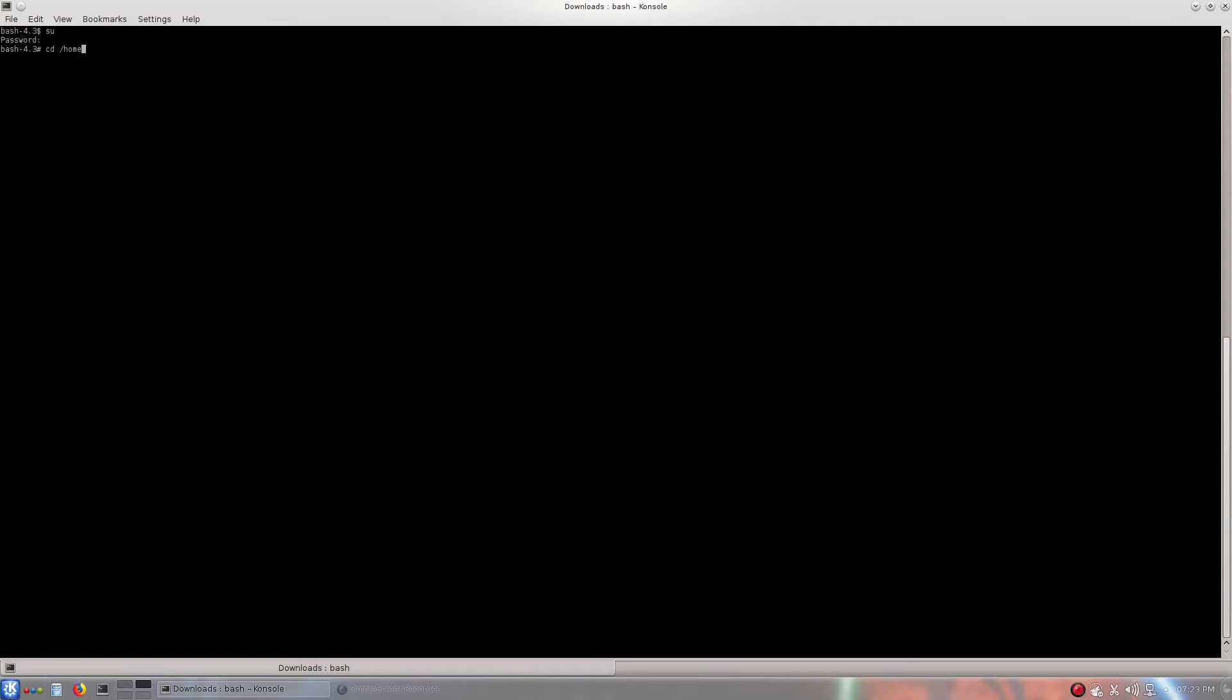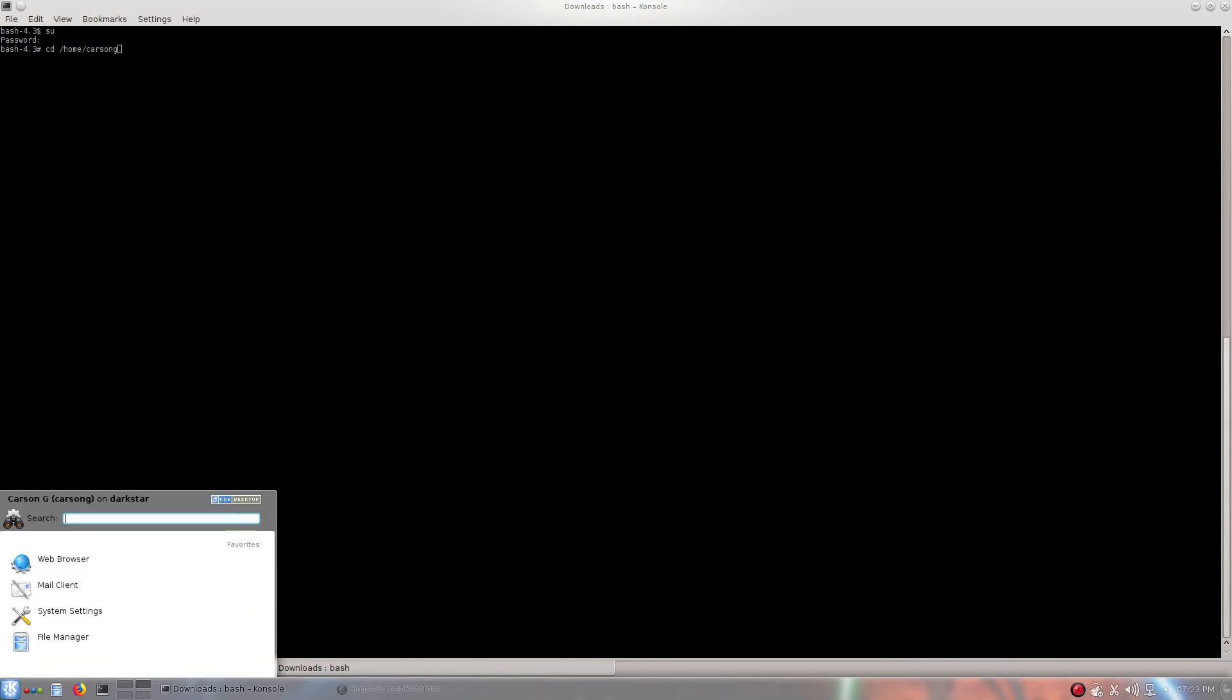Okay, so now I need to type in su. And we will enter our password. Alright, now we will type in cd /home/ whatever your username is. Mine is CarsonG. If you don't know what your username is, you can just go to the menu and it will tell you right there.